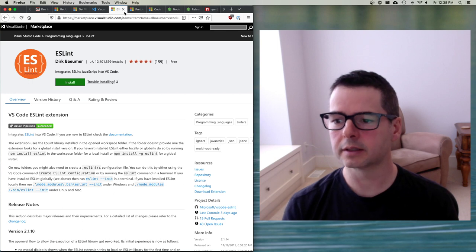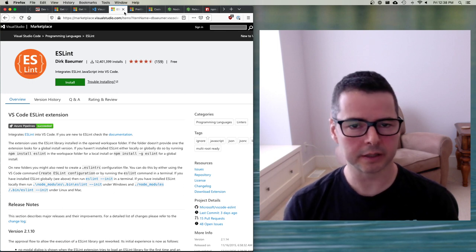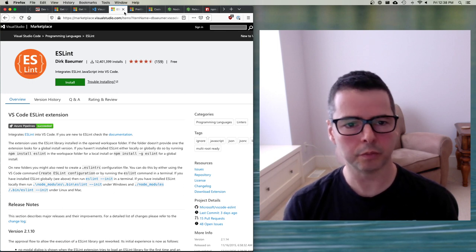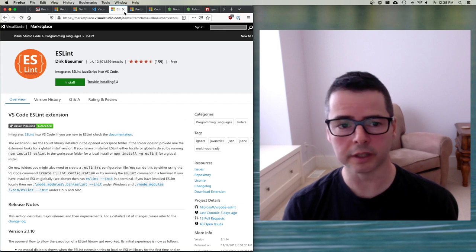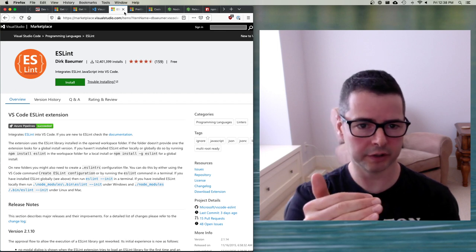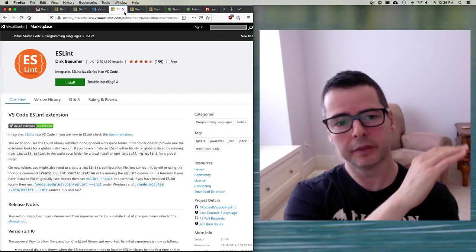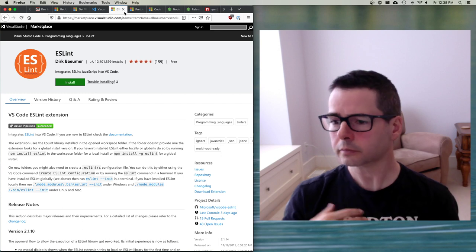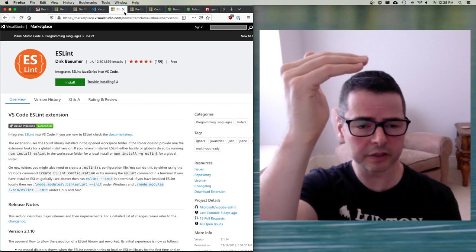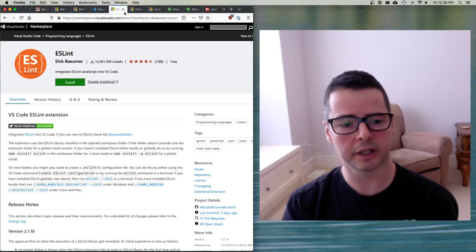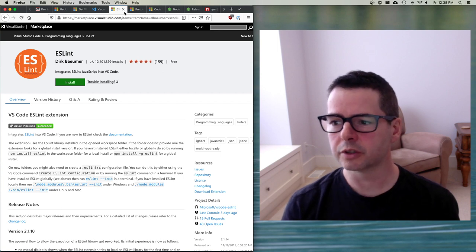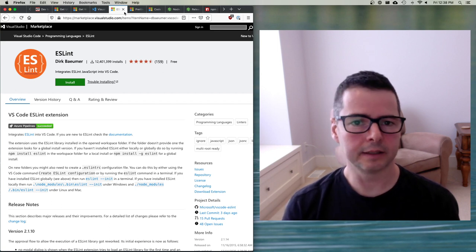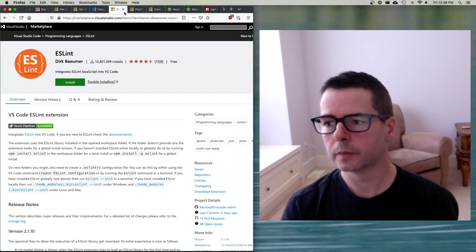ESLint is going to help you by finding places where you make mistakes and allowing you visually to see, okay, this variable is never used. This function is never called. This is imported, but it's never used inside the file, those sorts of things. So I want you to install ESLint inside Visual Studio Code.